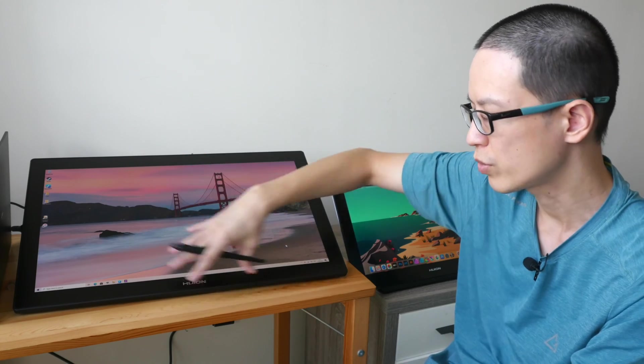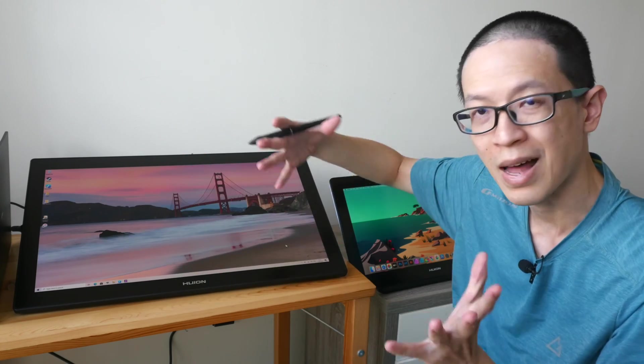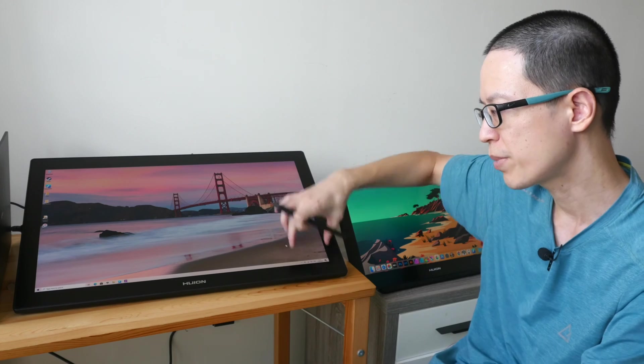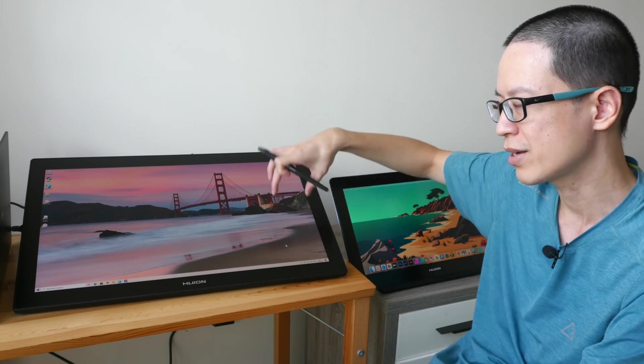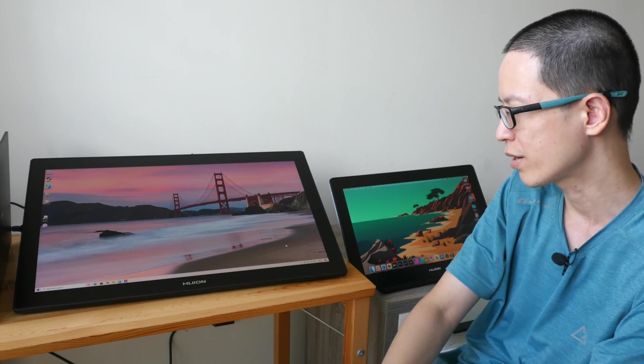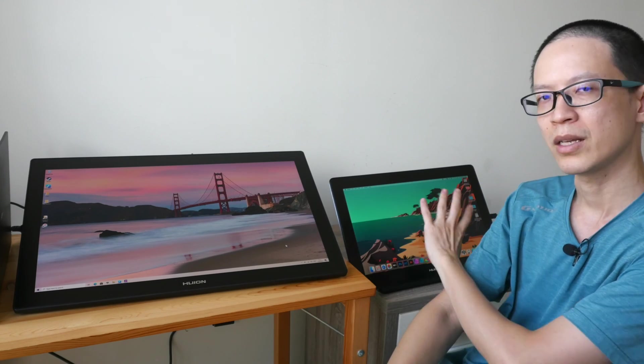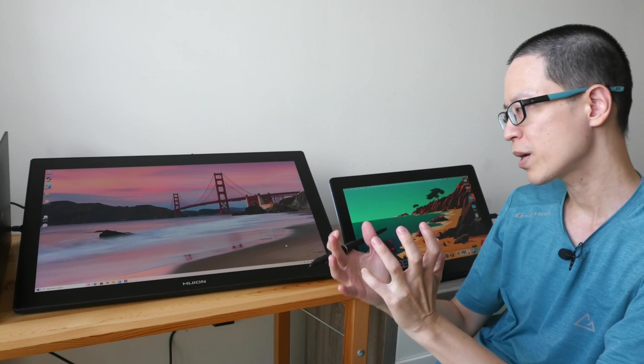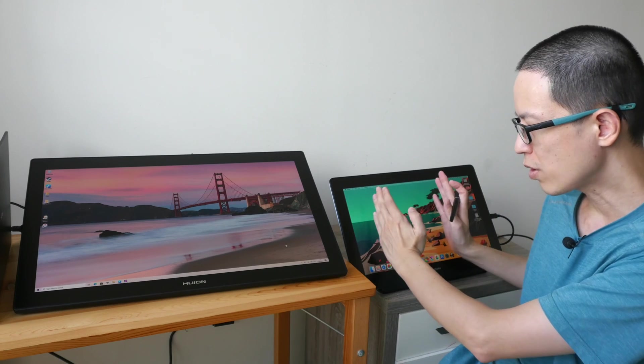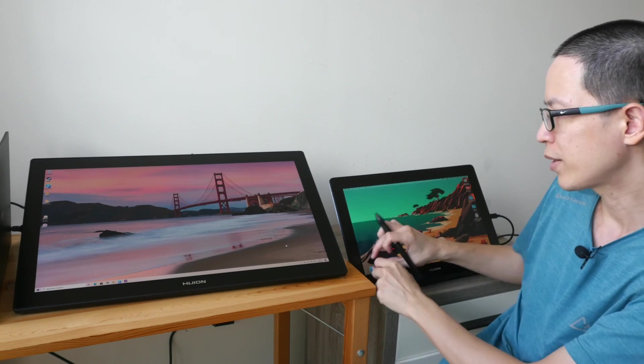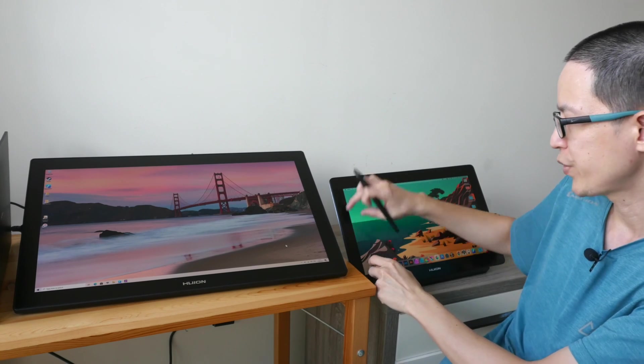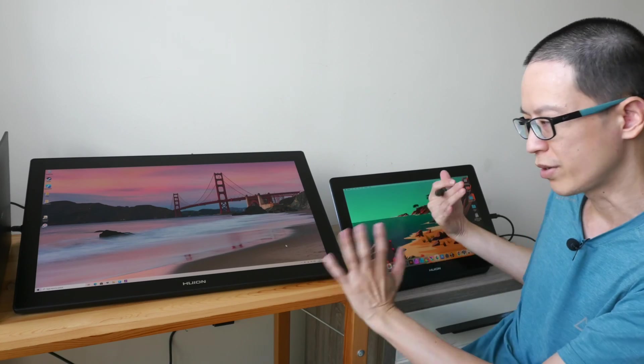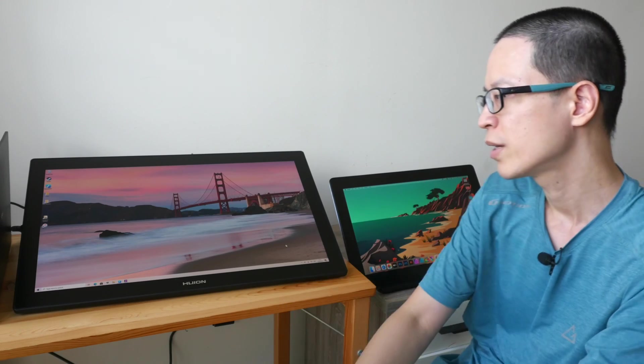The canvas is going to be larger in proportion compared to the palettes that are on the side. Versus this 1080p workspace the canvas is going to be smaller compared to the user interface elements like the palettes on the side.